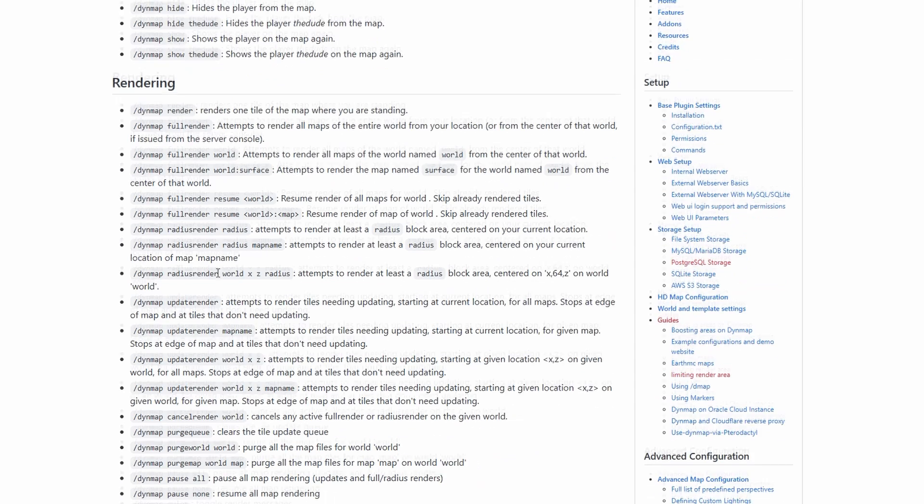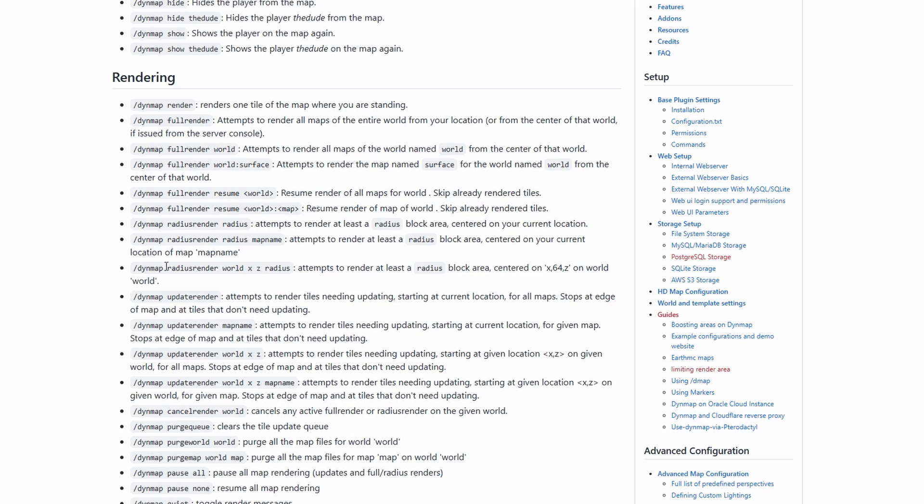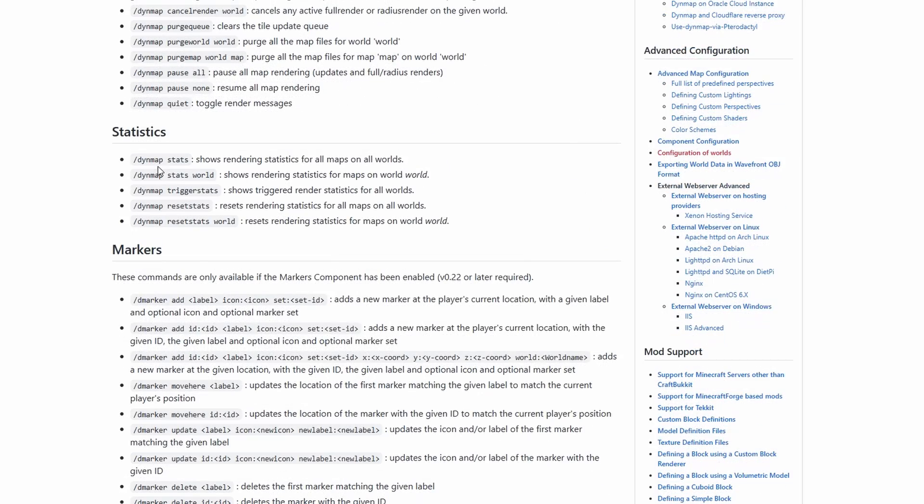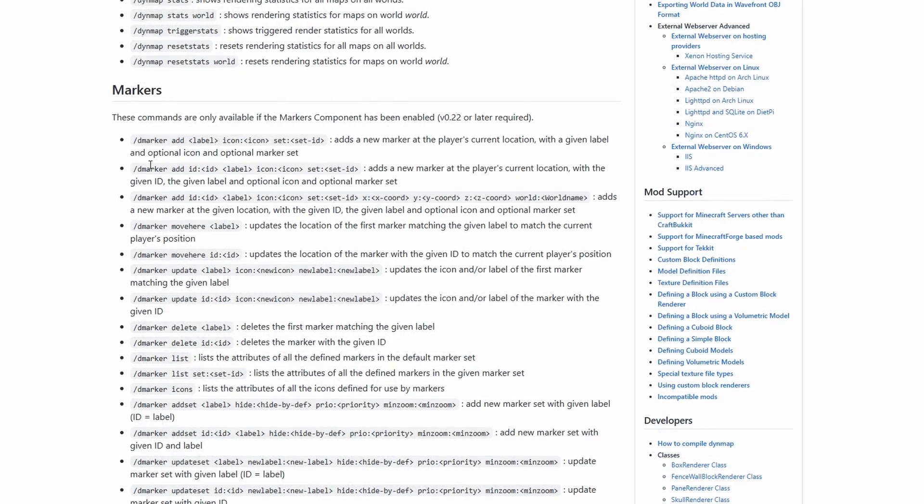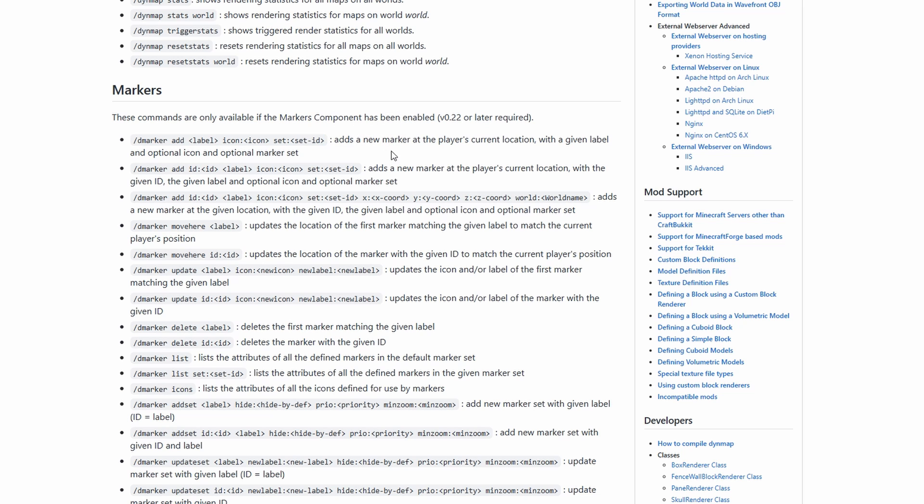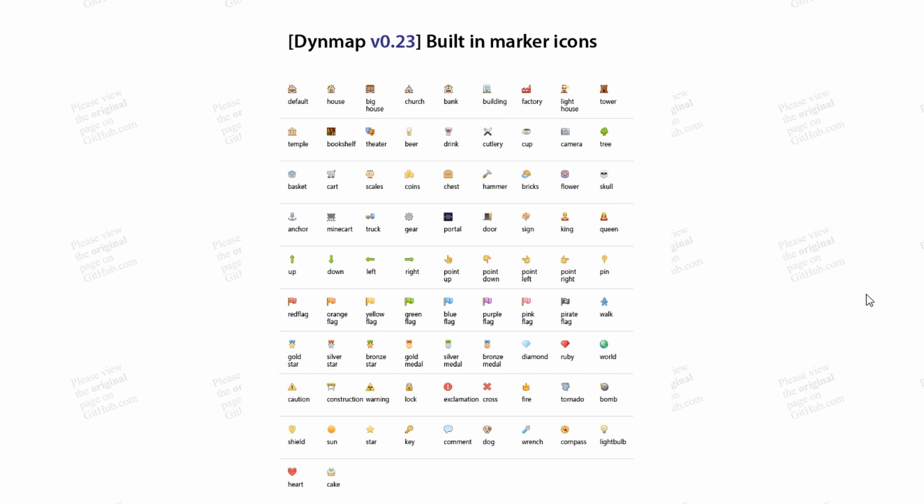And this is the important markers bit. So these are the commands for the markers. Rather than going through them because they're pretty self-explanatory, in fact, let's jump in game. Let's do one now. And as Minecraft is loading up at the moment, I'm just going to show you something that's important, which is going to be the icons list.